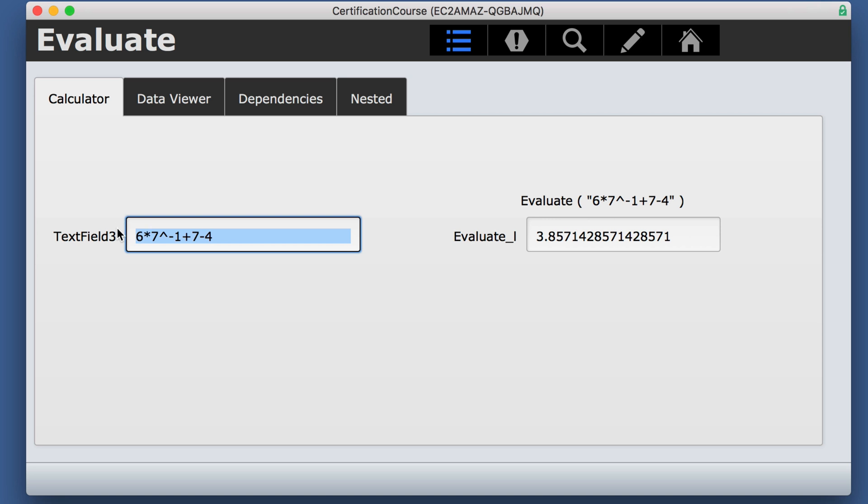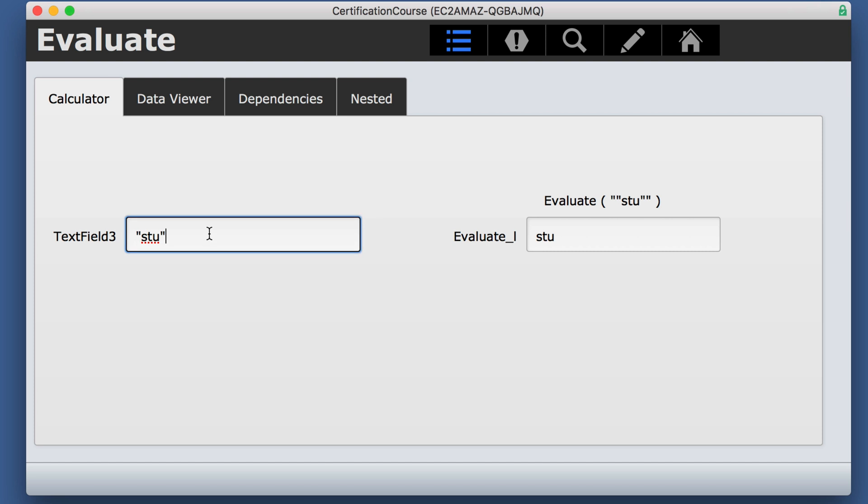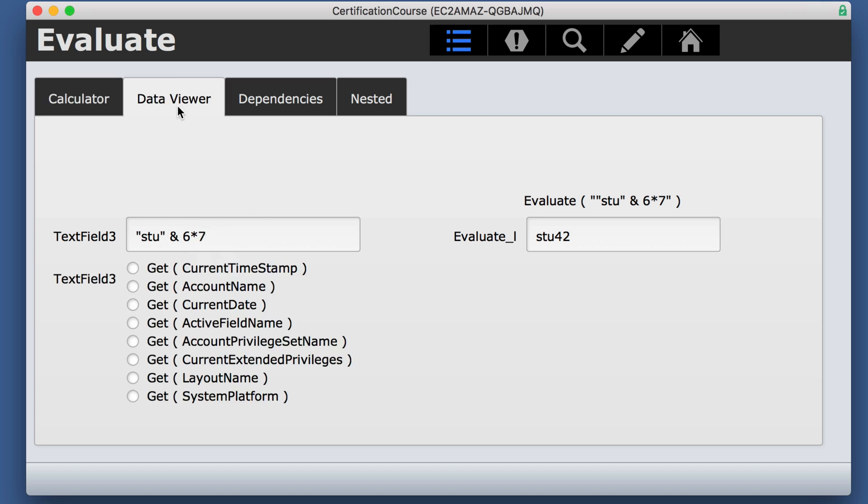If you put in text though, it doesn't quite know what to do with that unless we actually put quotes around it. Now it has the right answer. And you can even mix and match if you like. Whatever you put in this field, it's actually going to do.